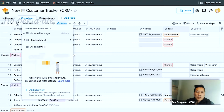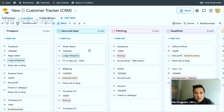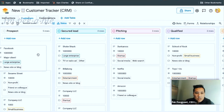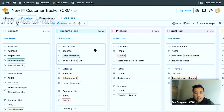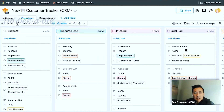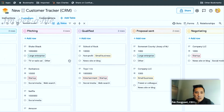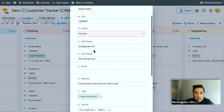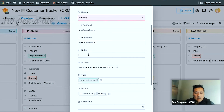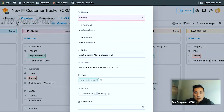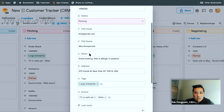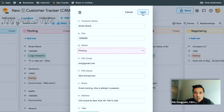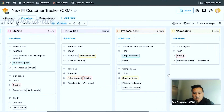Let me do the Kanban board. I can now see it by stage and presumably I can move things. So if I move Shake Shack along — now we're pitching. Pretty cool. And if I click on Shake Shack, I can update it, take notes. 'Great meeting. Alex is allergic to peanuts.' Try to make notes when I talk to customers, a little personal detail about them.